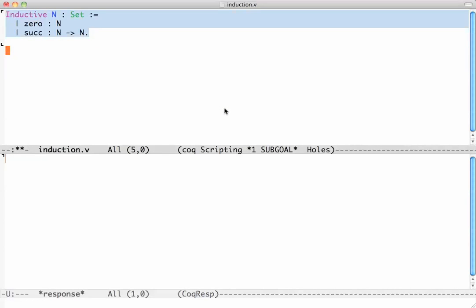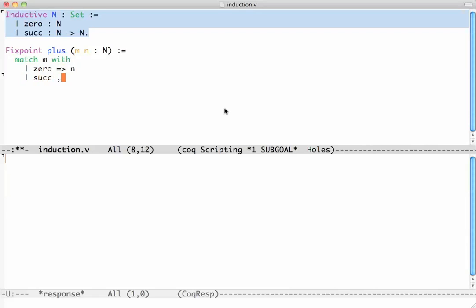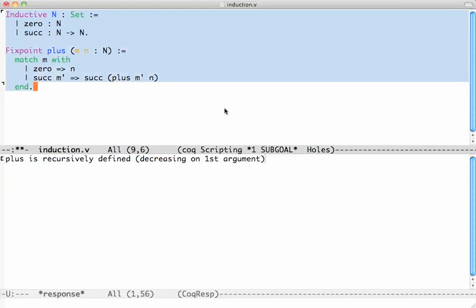We can also define functions by recursion. We use the fixed point definition for that. Here is how you would define addition. Addition takes two arguments m and n. I define addition by considering what m might be - it's by cases. You say 'match m with' and consider what m could be. m is either 0, in which case the result is n, or it's successor of some m', in which case the result is the successor of plus m' n. Then you have to have an 'end' at the end of match.